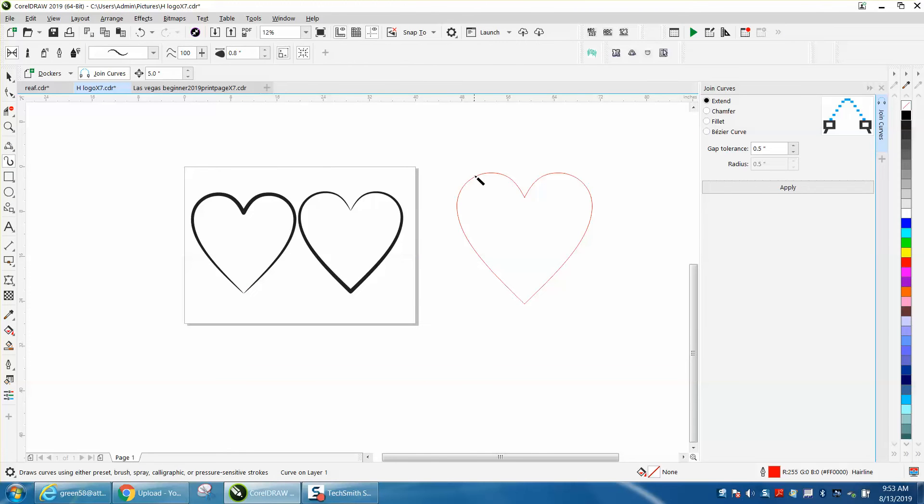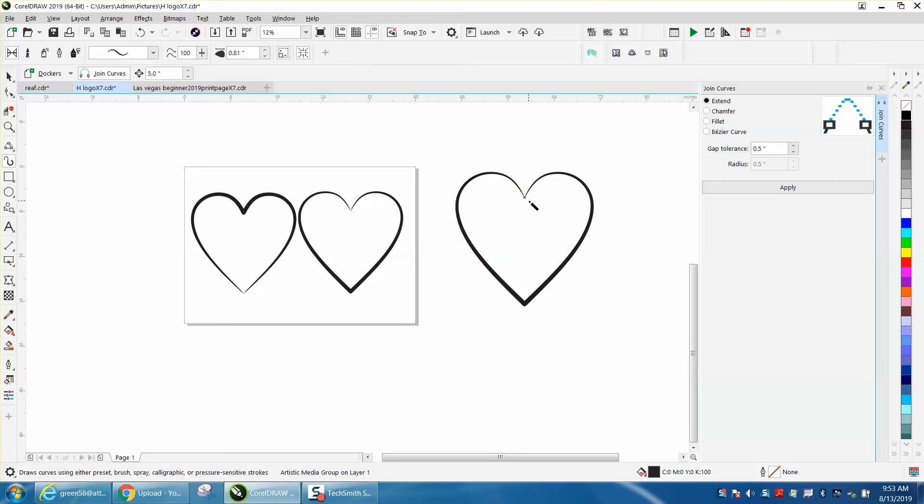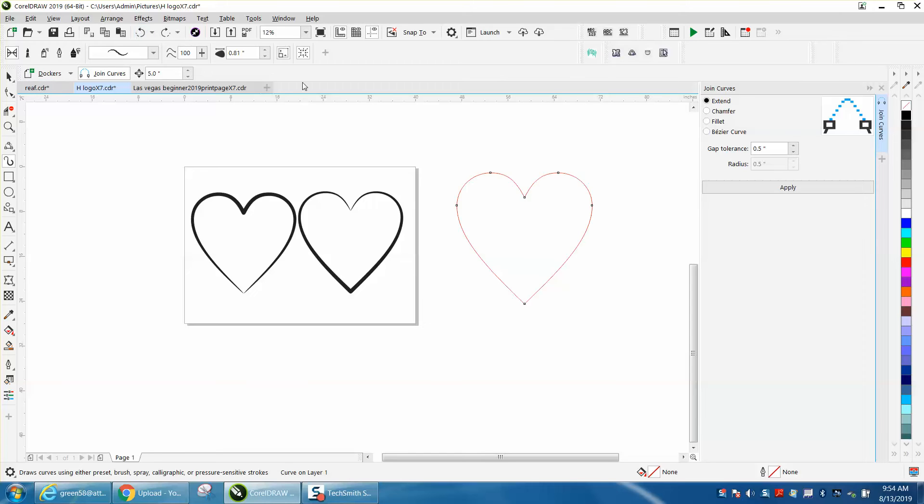So let's grab our artistic media tool. And like before, you have to click up and down so it's starting at the top. As you can see, this line is a narrow line and then it gets thicker and thicker. He wants the opposite.